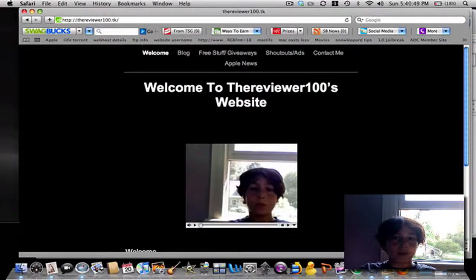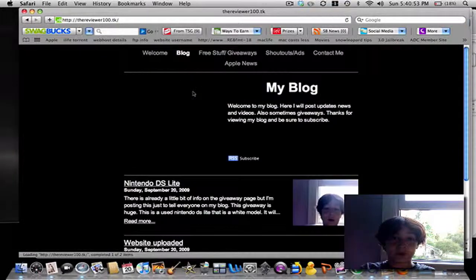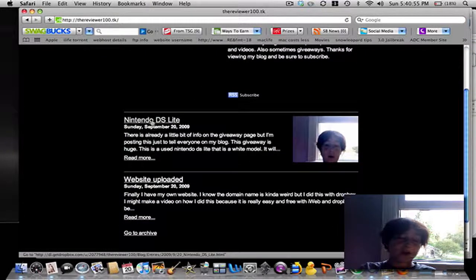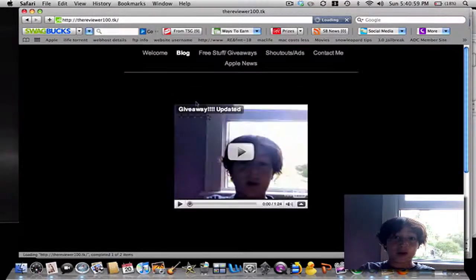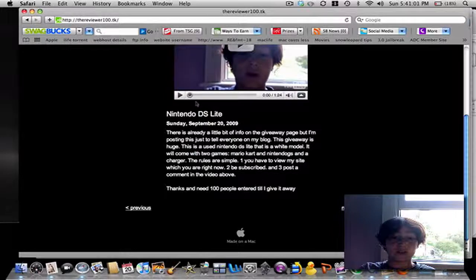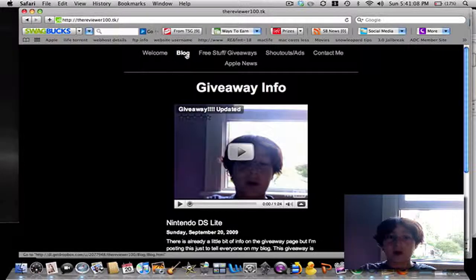That's just a little thing. I have a blog — now this is going to be one of the main parts of my website. Here is my Nintendo DS Lite giveaway, and I'm really excited for this. This is a huge giveaway, but I need 100 people for it. So check it out — it's the latest video on my channel, TheRevere100.